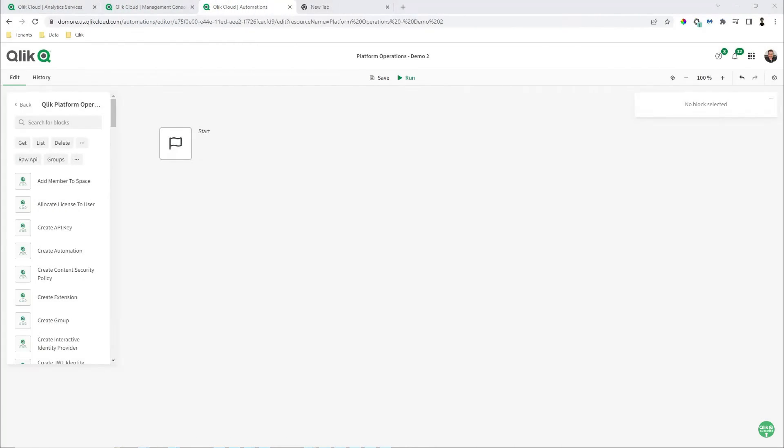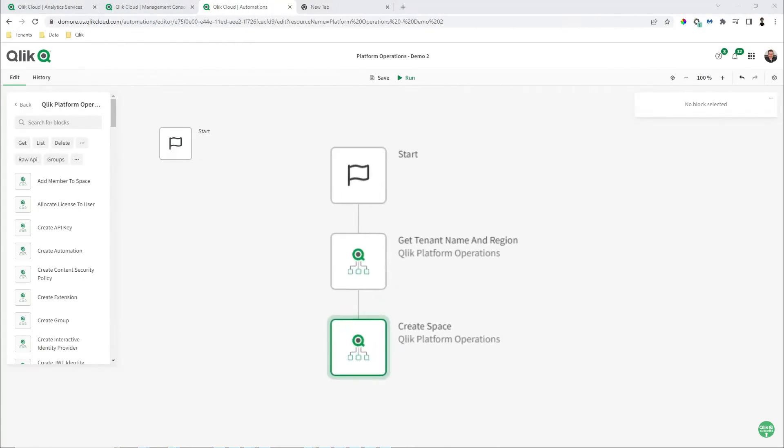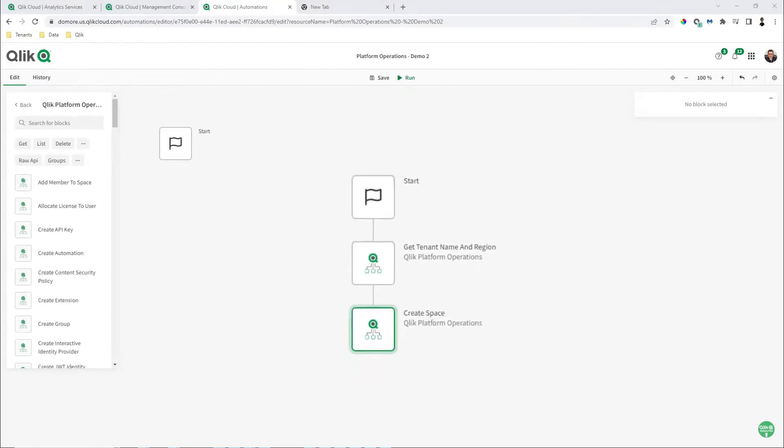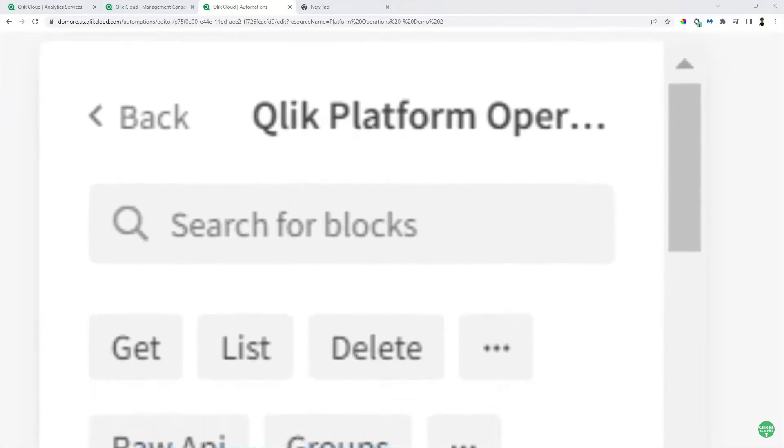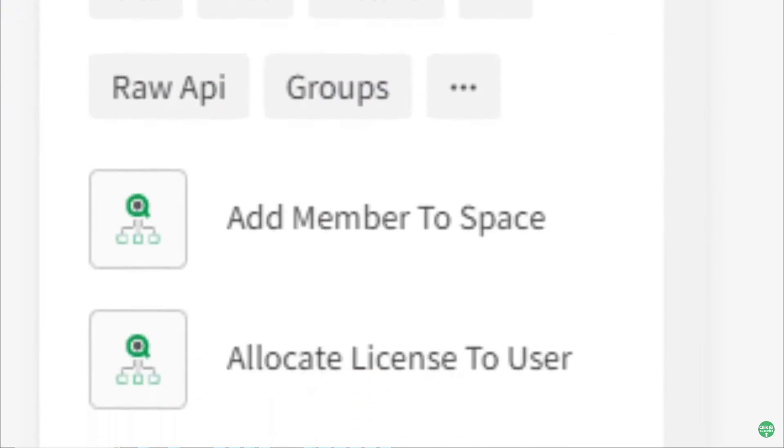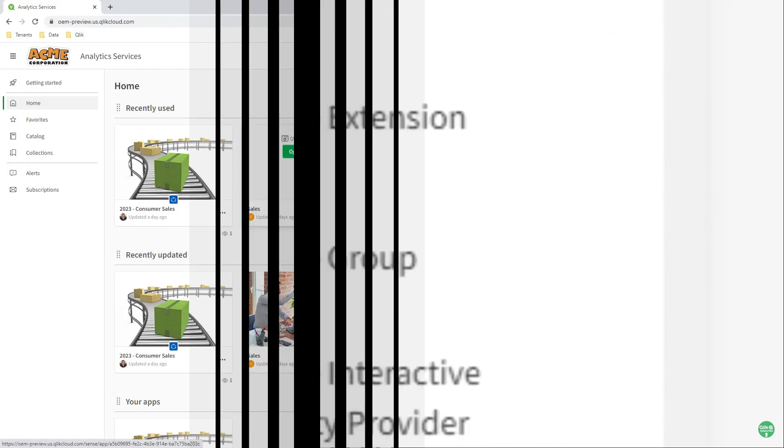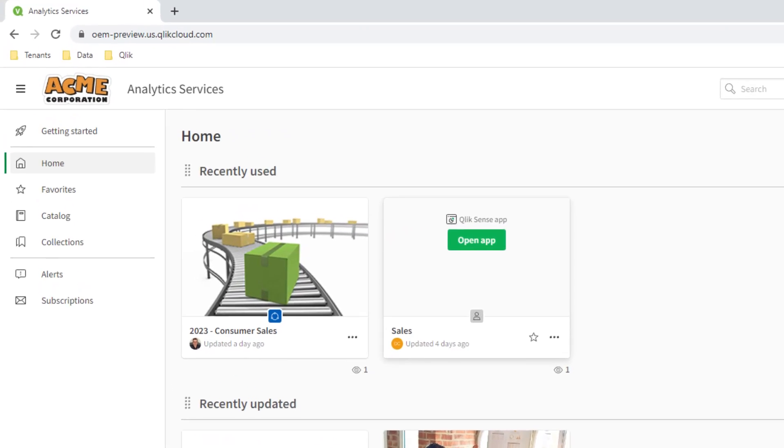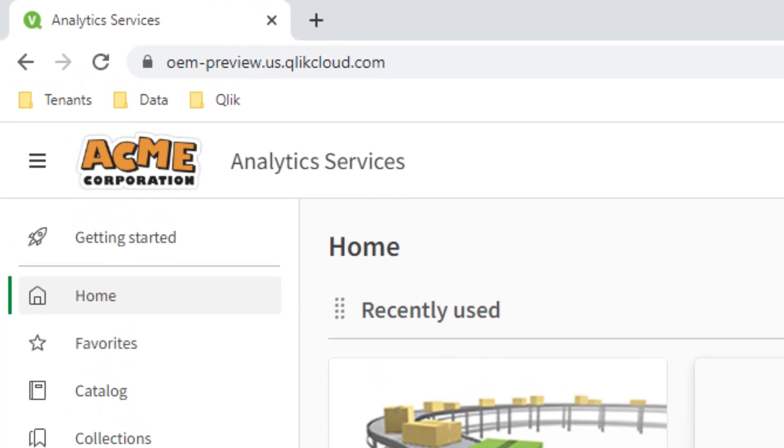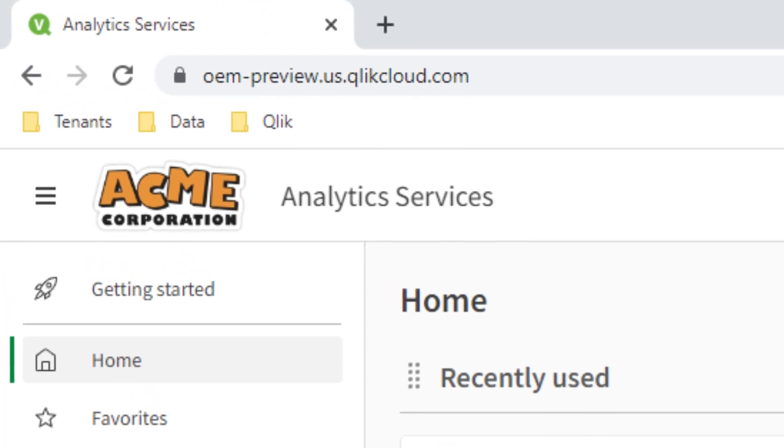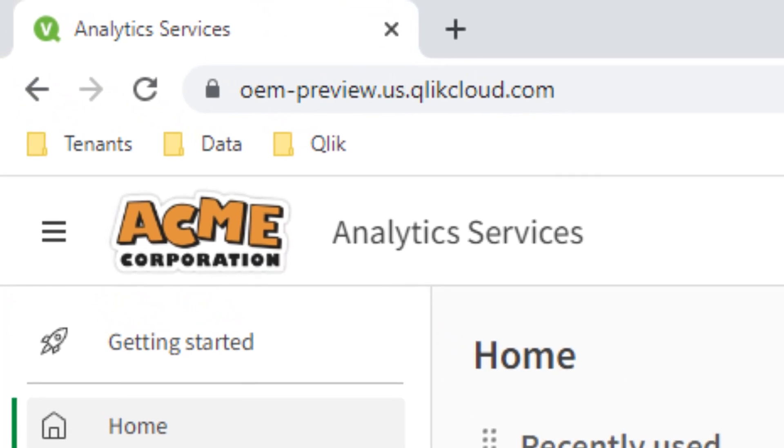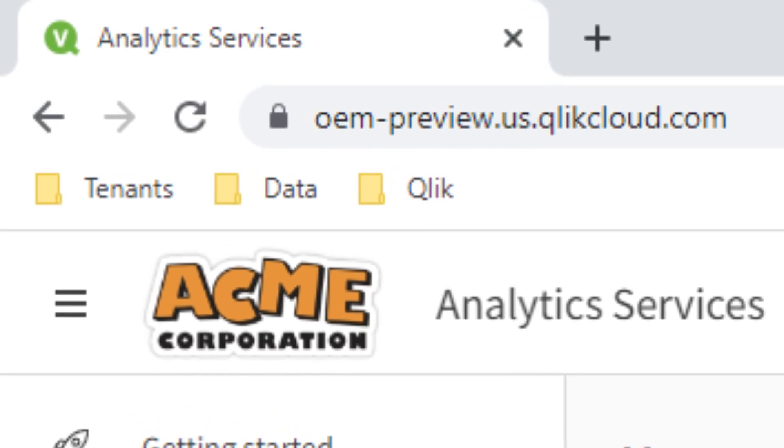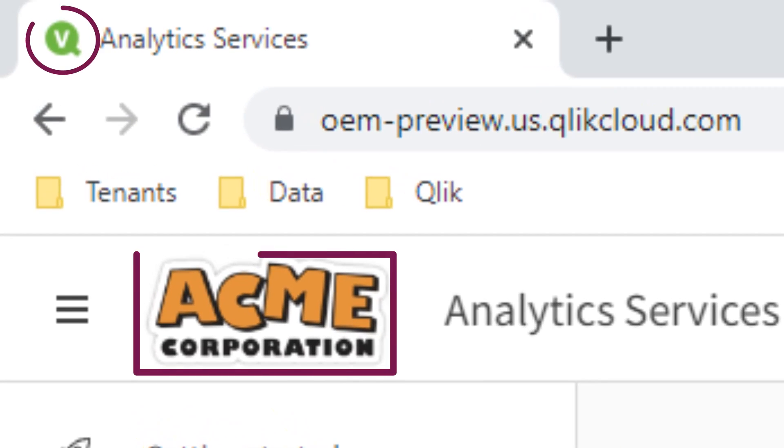In the last video, I showed you how to perform automated platform operations with Qlik application automation. In this video, I'm going to quickly show you how OEM Qlik Cloud tenants can apply some basic white labeling or branding, utilizing our APIs.